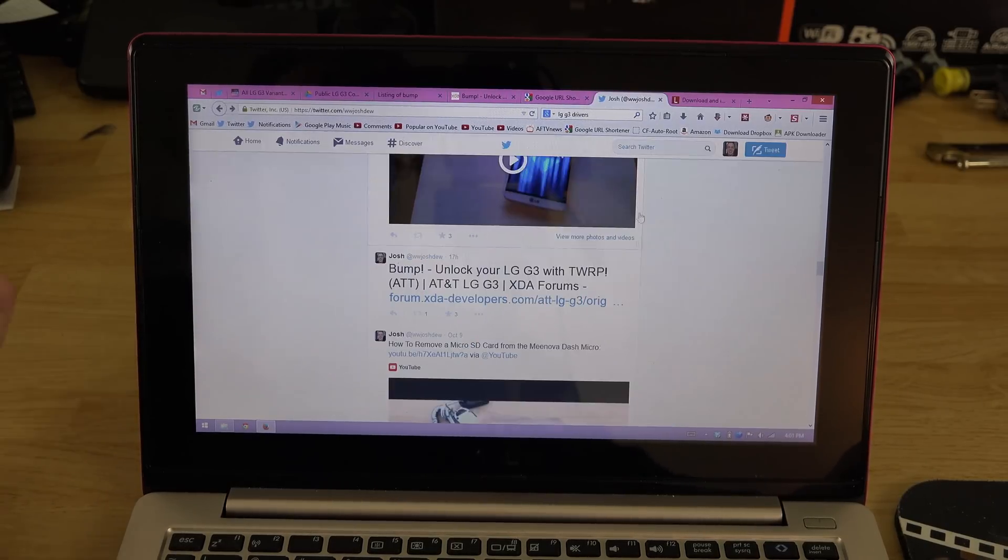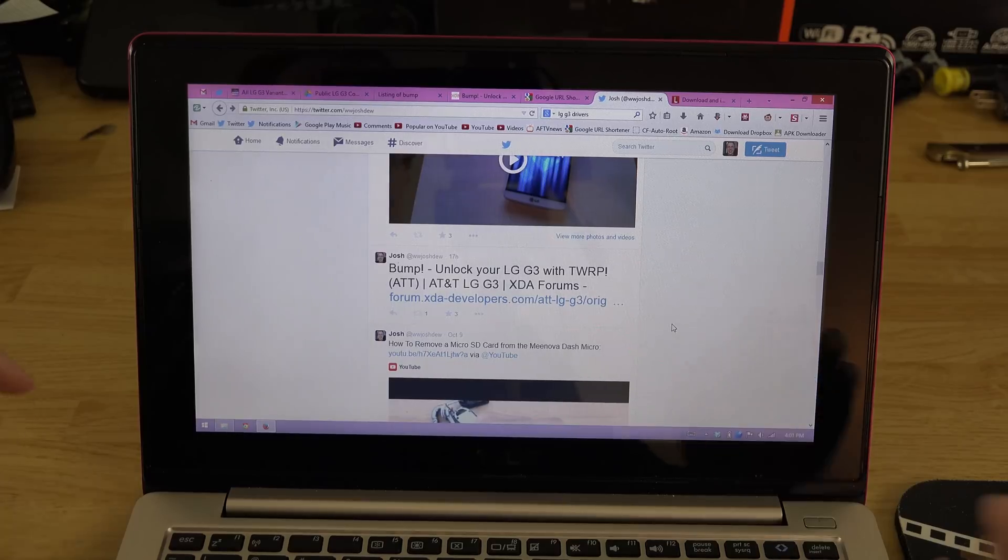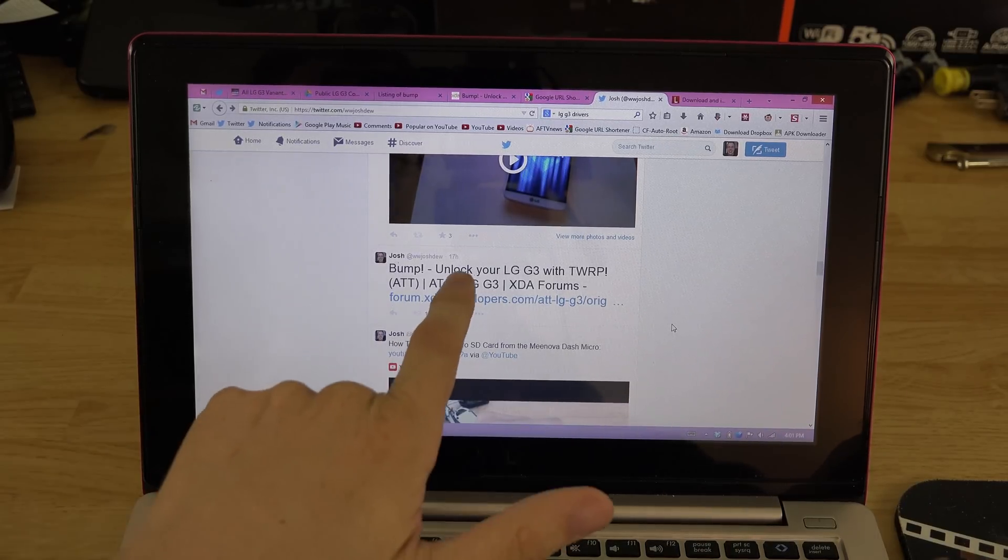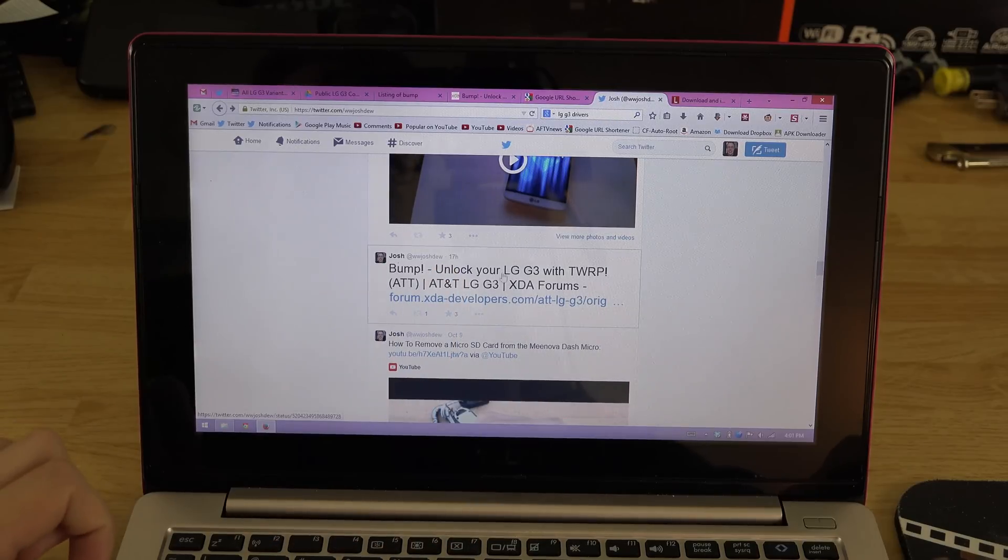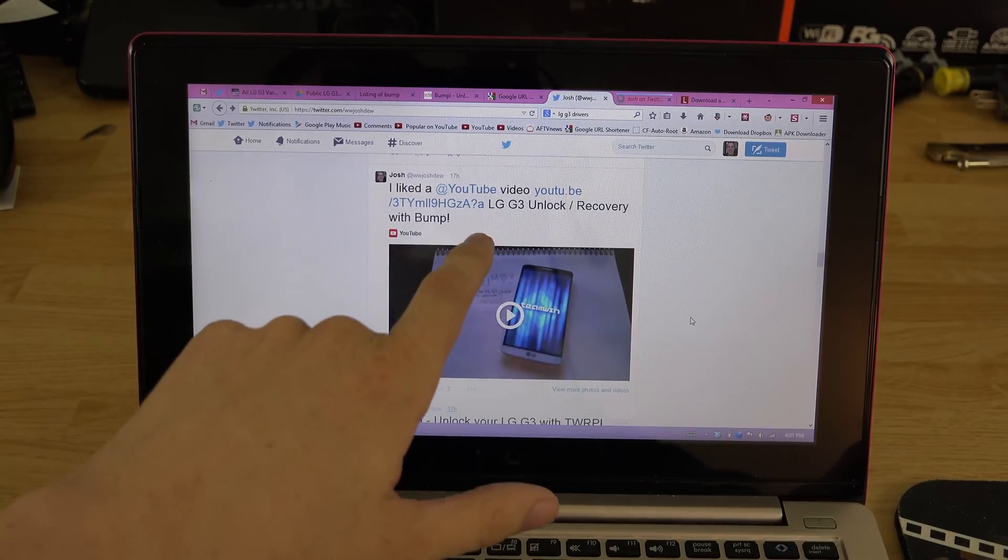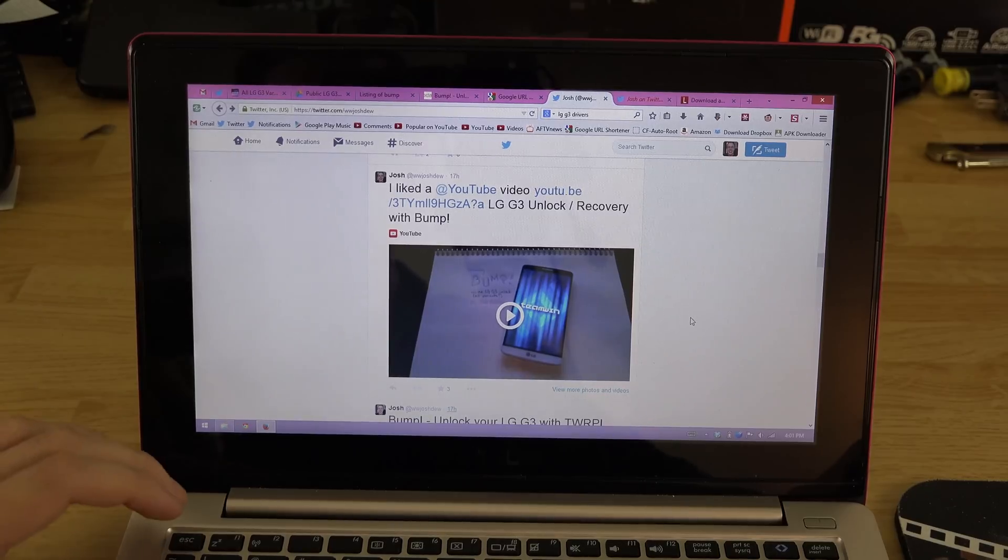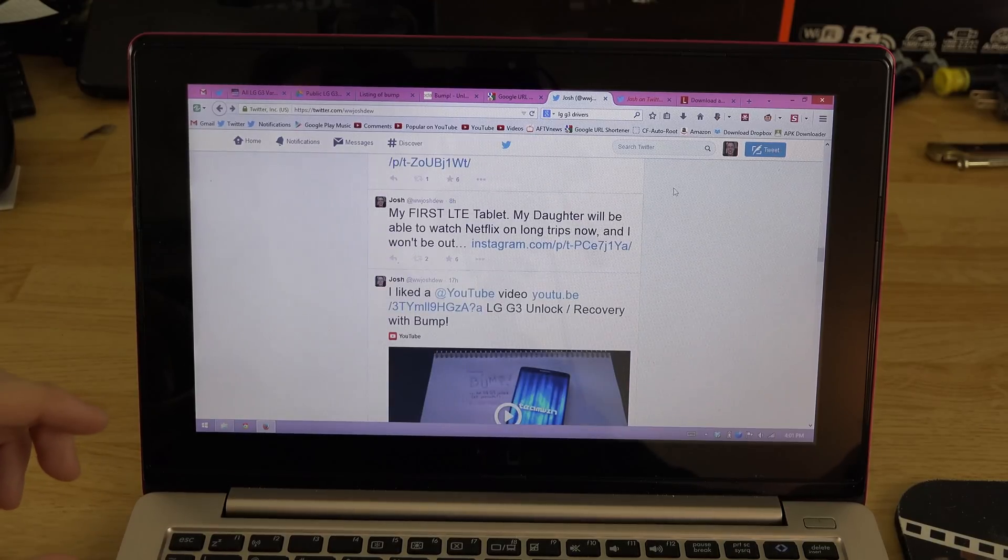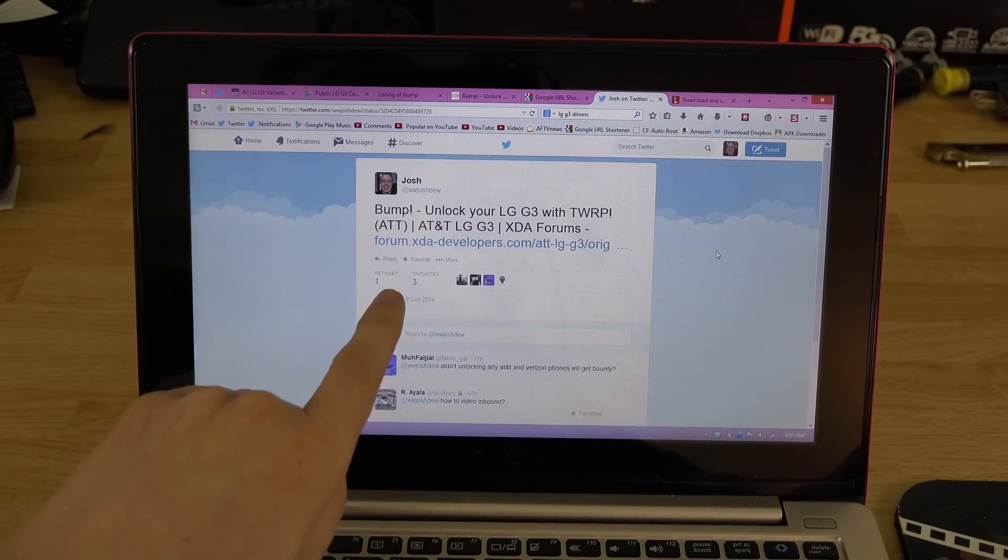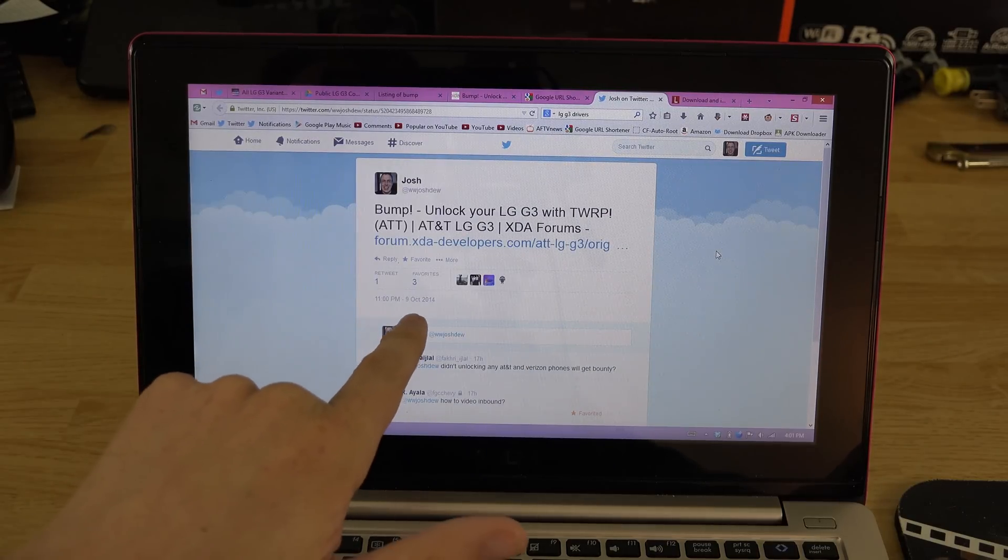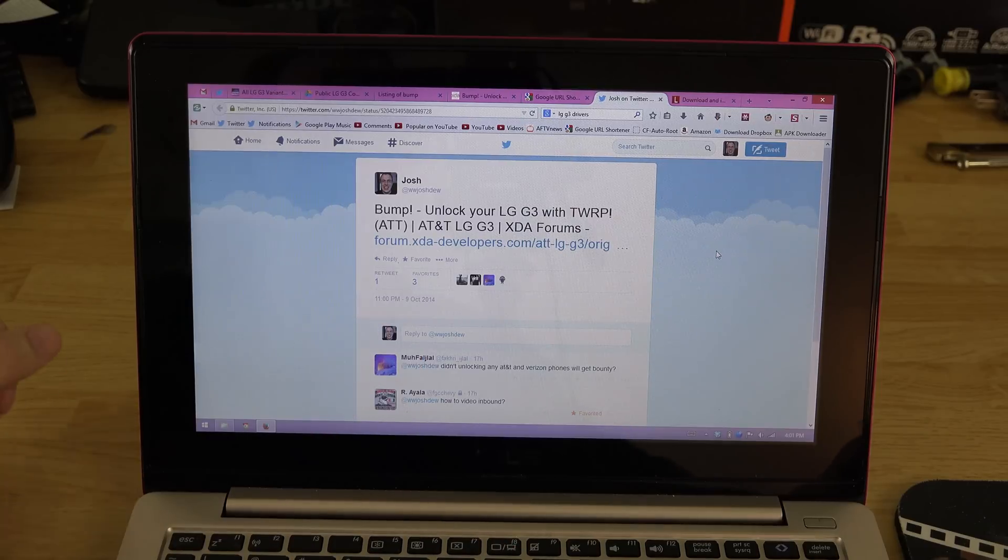Now if we type in ADB devices it will show your serial number from your phone. Also for those of you that are curious about this, I posted 17 hours ago. I liked the video from the guy that's showing how it works and instructions on installing it. Here's the tweet, it was October 9th yesterday at 11 p.m.